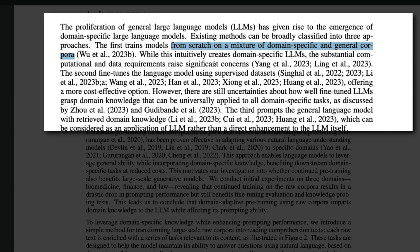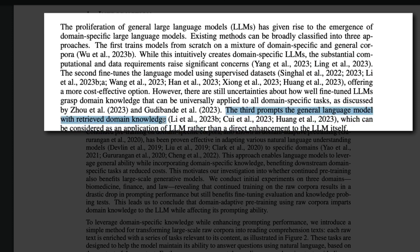The second technique is fine-tuning the large language model using a supervised dataset. However, there are uncertainties about how much LLMs can actually learn domain knowledge through fine-tuning — many argue the model learns style more than new knowledge. The third option is prompting the LLM with retrieved domain knowledge, similar to RAG (Retrieval Augmented Generation), where extra knowledge is provided and then queried.